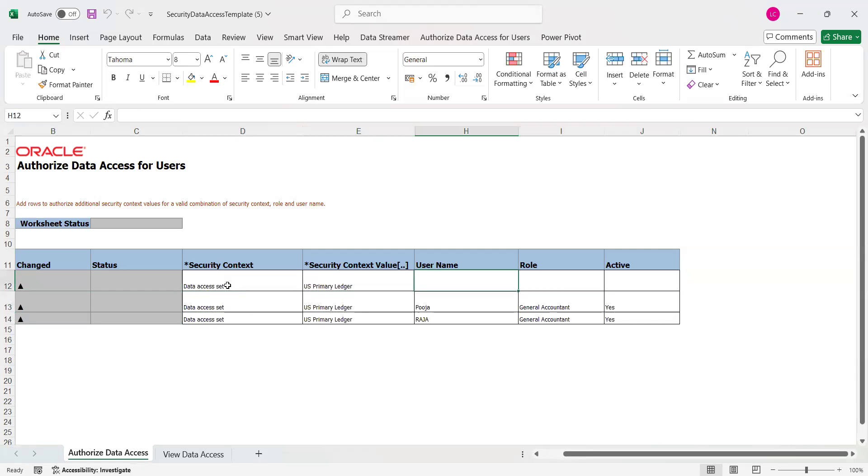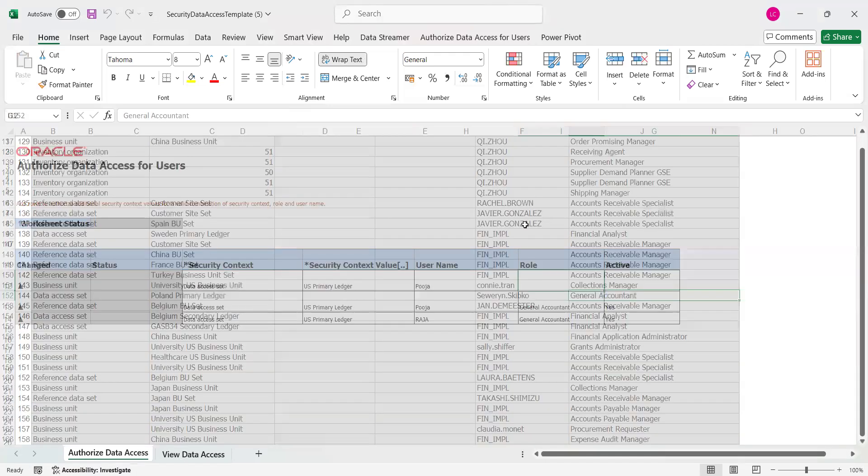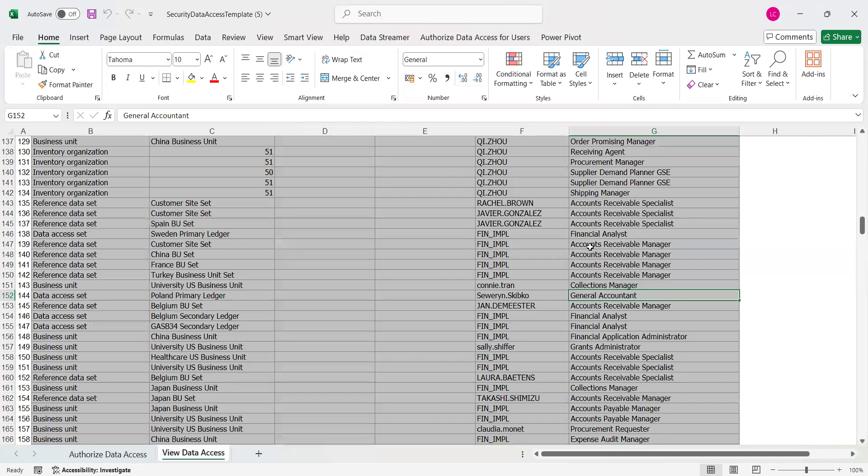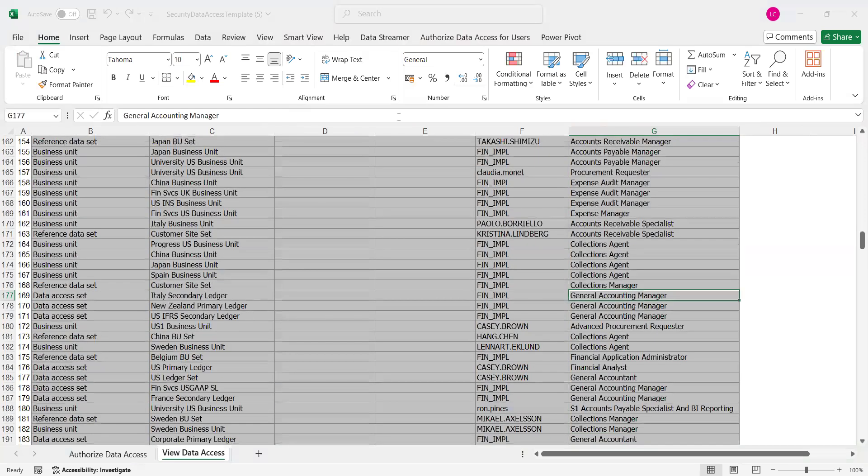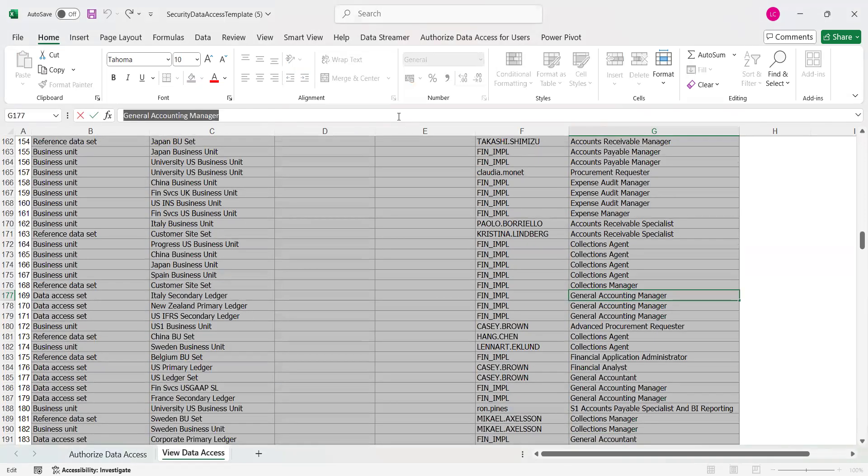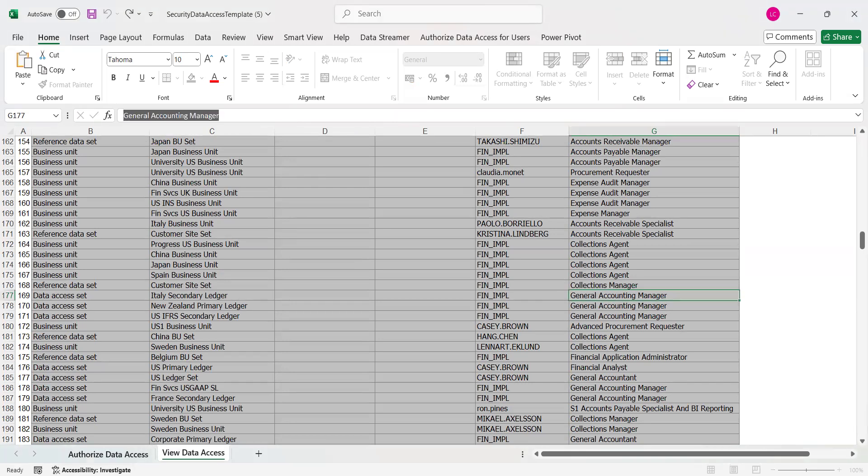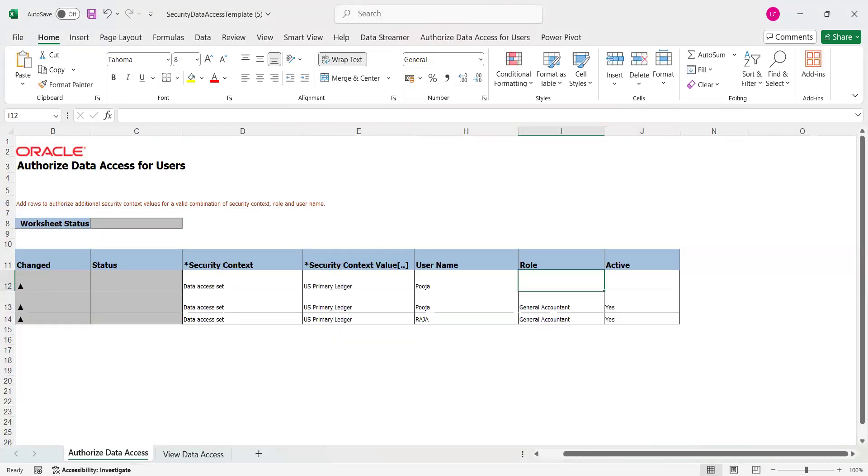Insert one more row. Primary Ledger, Primary Ledger, and username is Puja here. General Accounting Manager, so search for that. Active state is Yes, Active state is Yes, Active state is Yes.